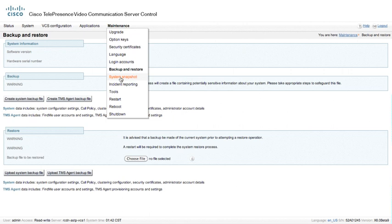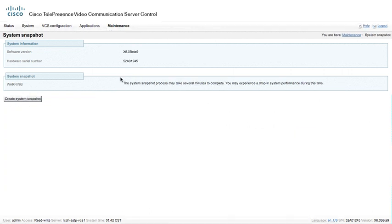It is possible to create a system snapshot. A system snapshot is used by TAC, as well as our engineering department, to be able to understand things that might be going wrong with the VCS. So TAC may actually ask you to create a system snapshot, and this is where you do so.